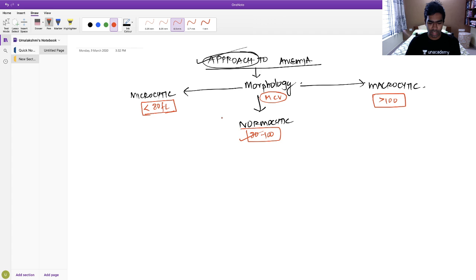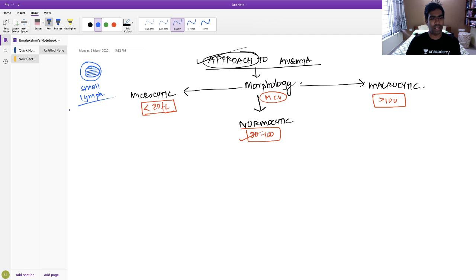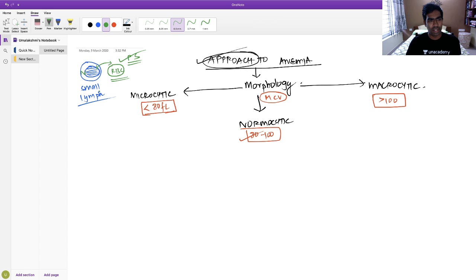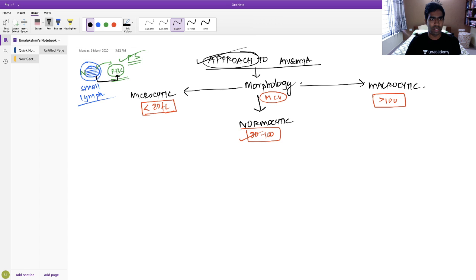Microcytic anemia can also be identified on peripheral smear by a pathologist. They compare RBC size with the nucleus of a small lymphocyte. The RBC size should be equal to that of the nucleus of a small lymphocyte. If it is more than that, it is likely to be macrocytic. This is approximate, but just by looking at the peripheral smear, you can tell to an extent whether it is microcytic, macrocytic, or normocytic.